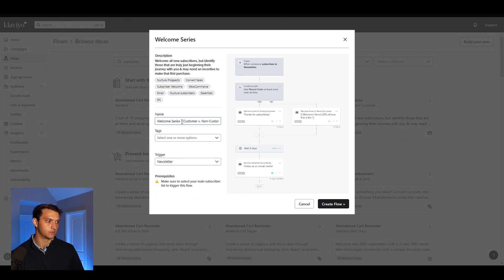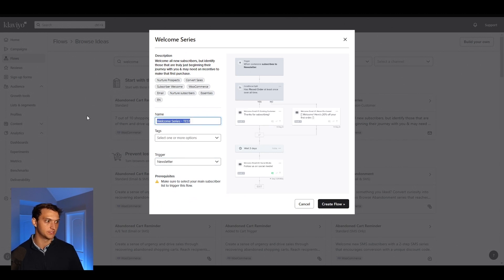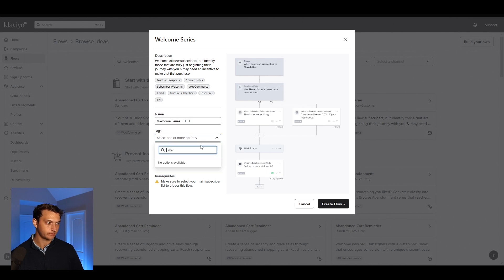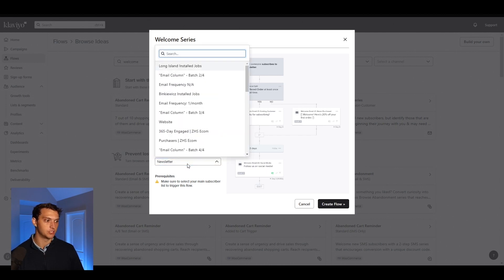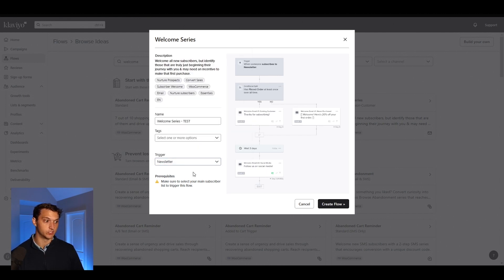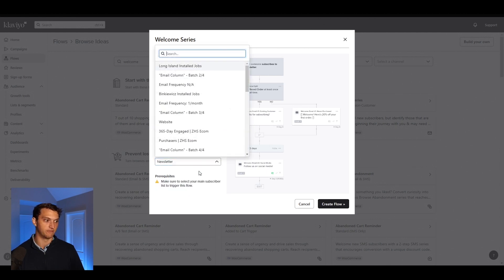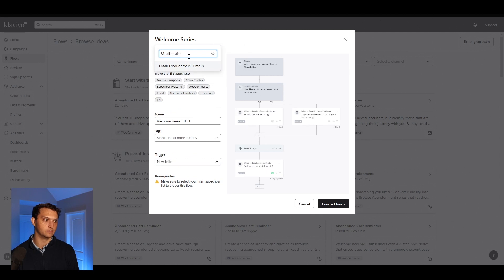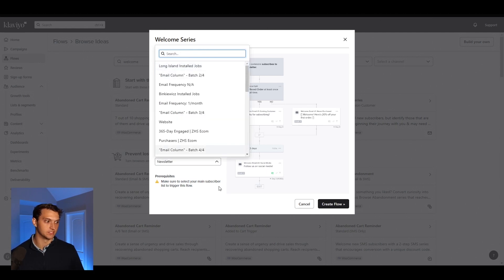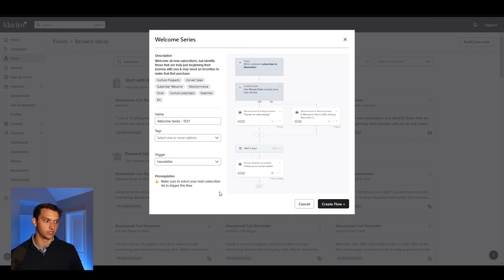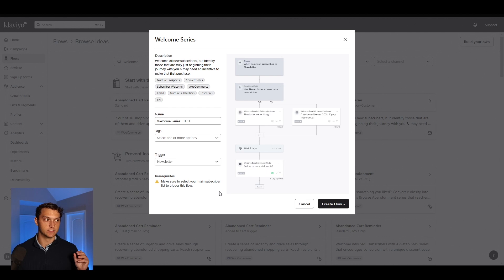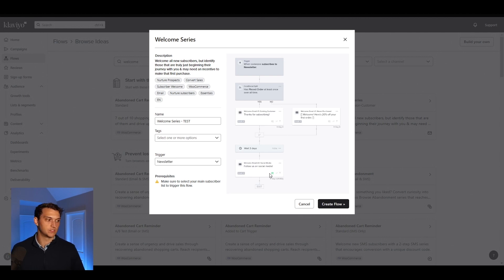And then you want to make sure you're calling it something you're going to remember. So in this case, welcome series test. You can add your tags if you'd like to. And then you want to make sure that newsletter, you're selecting your main subscriber list to trigger your flow. So if everyone is in the newsletter list, that's perfect. If it's in something like all emails, you can choose that. But this is going to be your trigger. In this case, when someone joins the newsletter, they're going to get this series of emails. So then you can hit create flow.